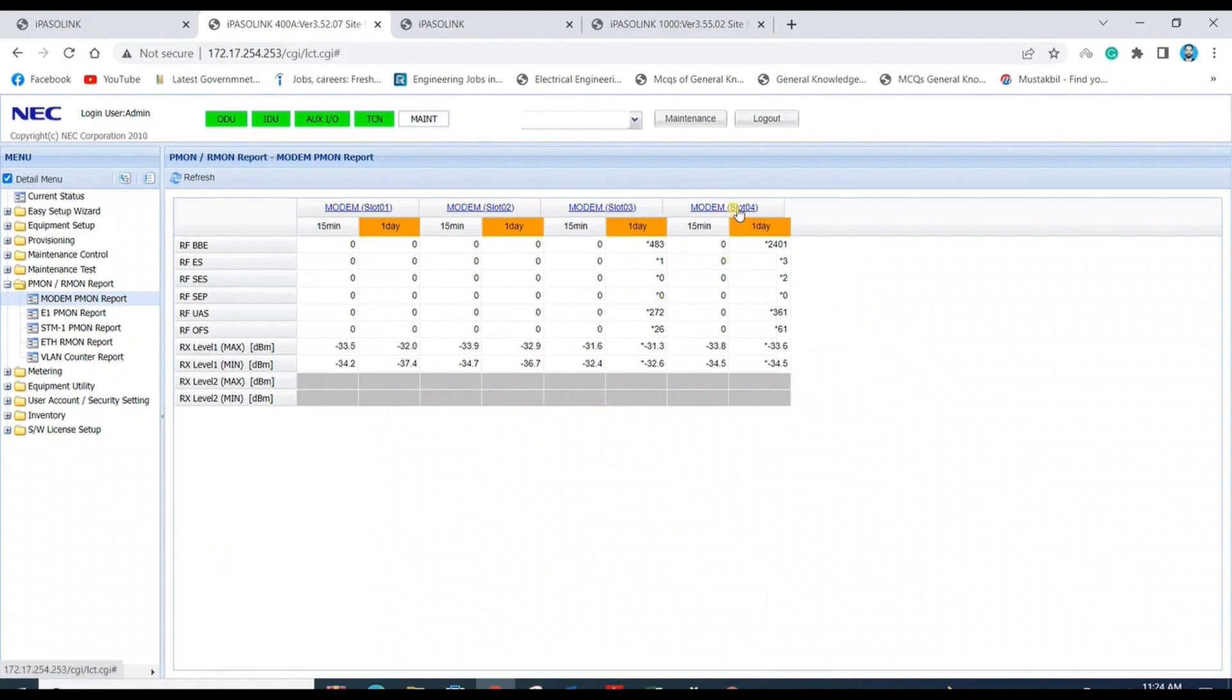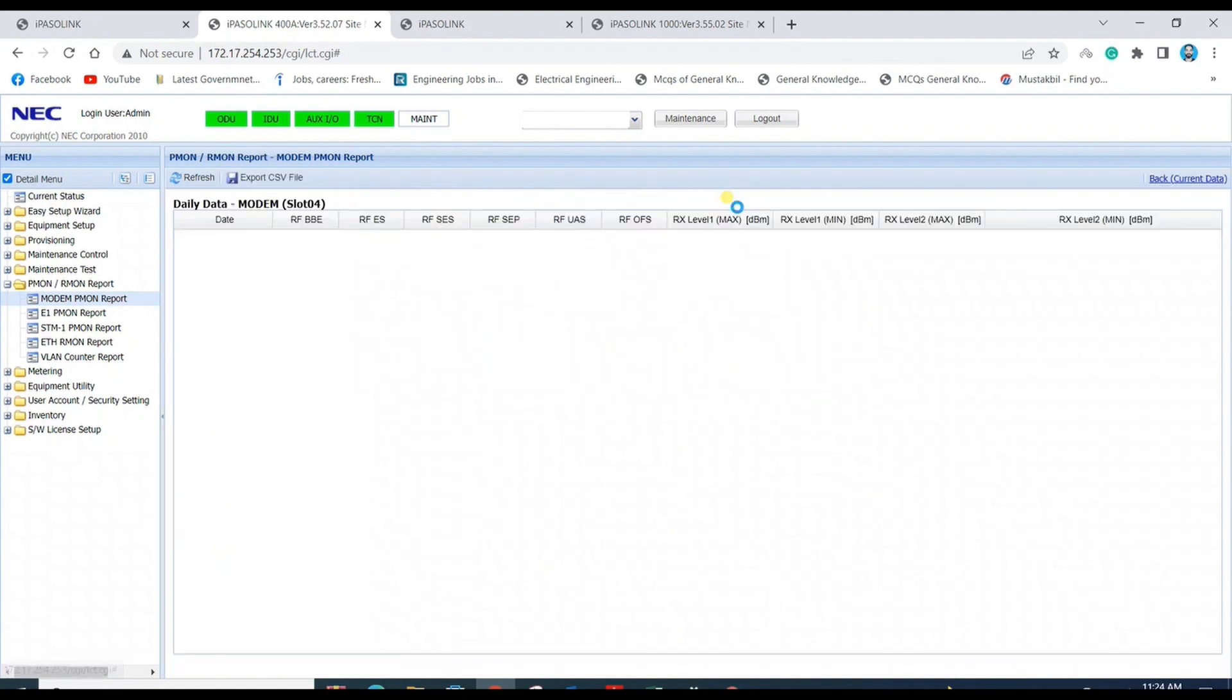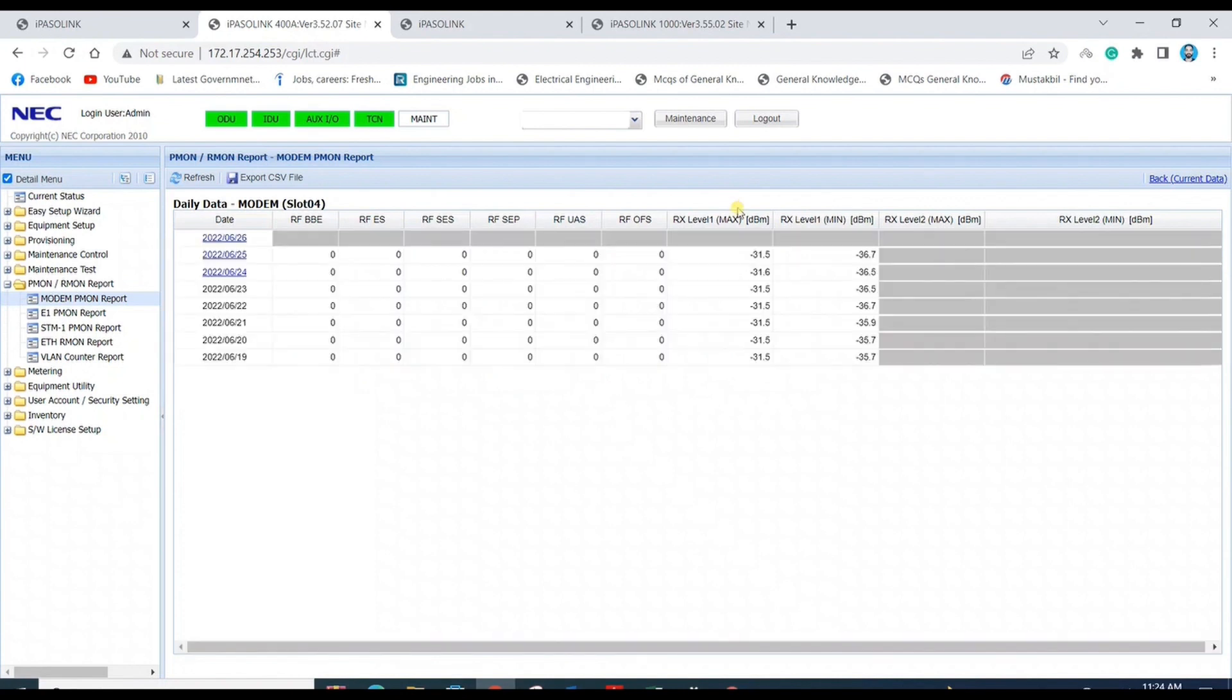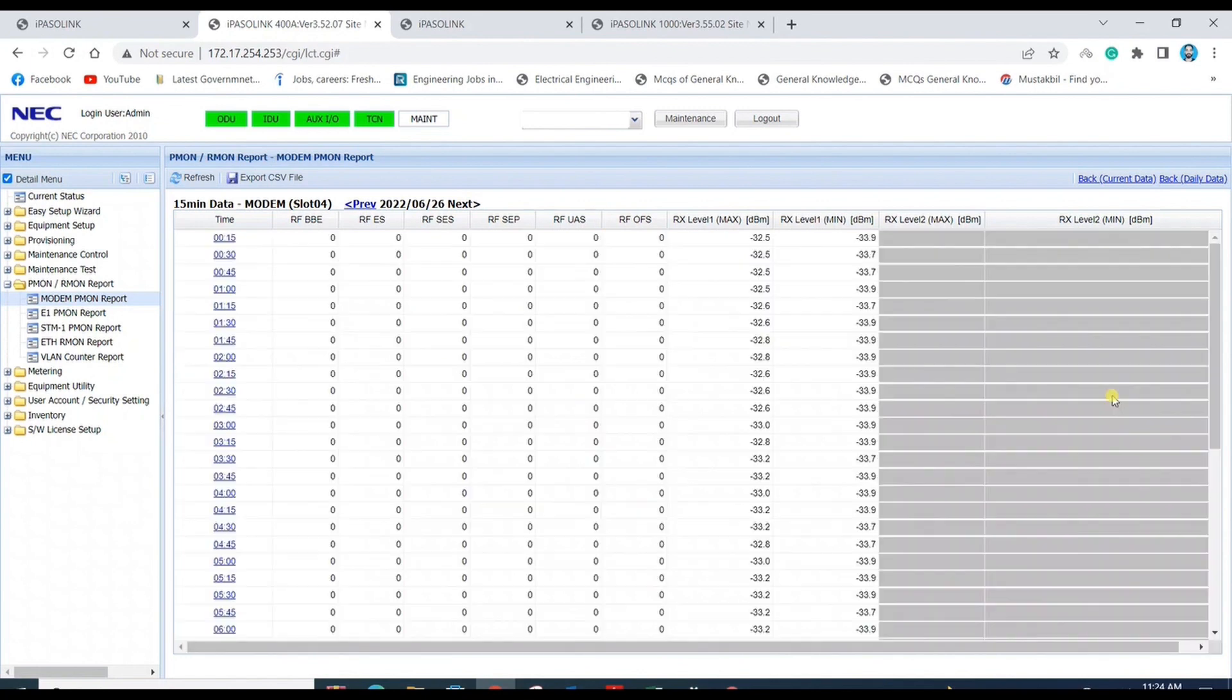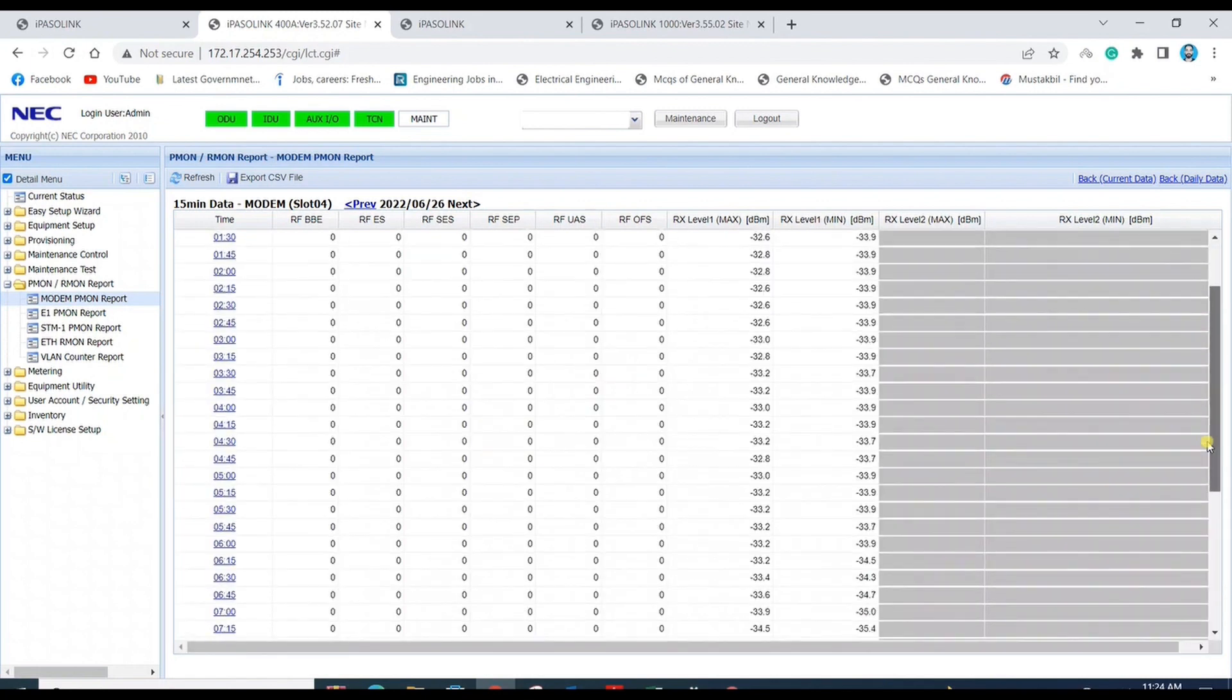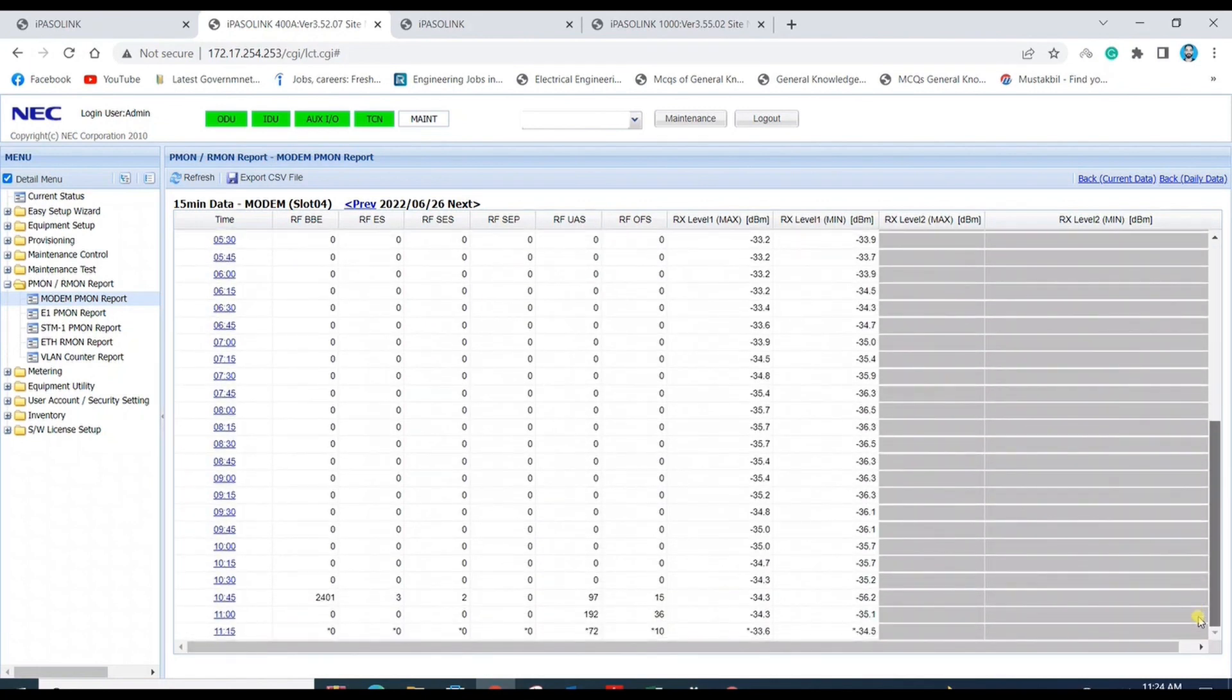Similarly, you can check the modem at slot 4. As it is an xpick link, it needs to be checked for both. Here you can see from the last three intervals some error counts are showing, so it needs to be rectified.